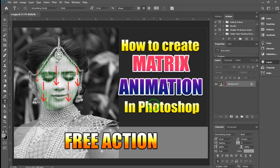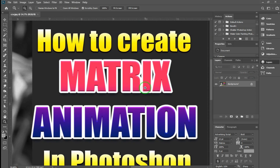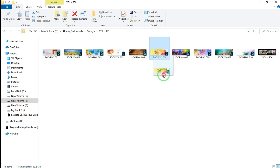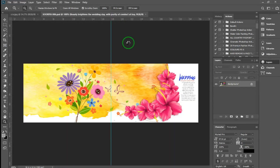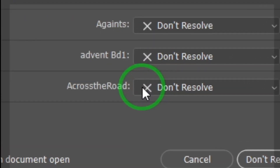If you want to open an album sheet — if you want to open a PSD file — you will get a warning. The warning says this font is missing. When a PSD file is opened and the font is not installed on your system, you will see a missing font warning.